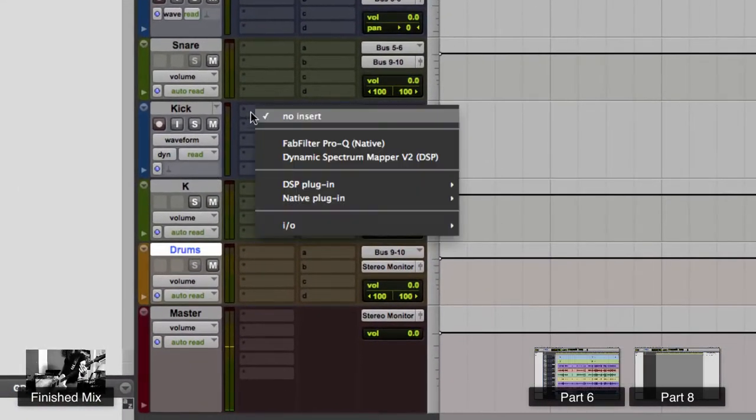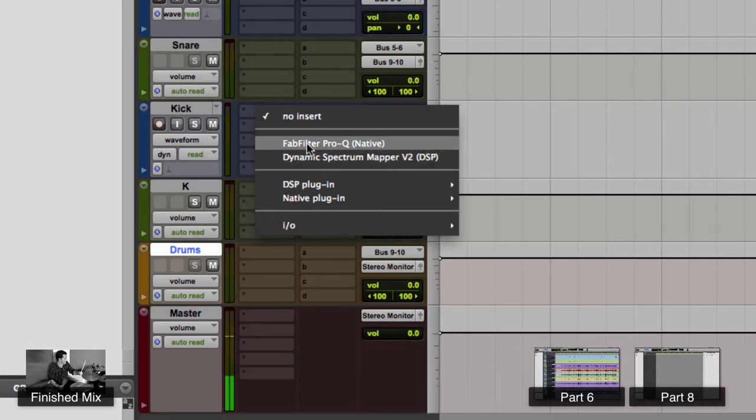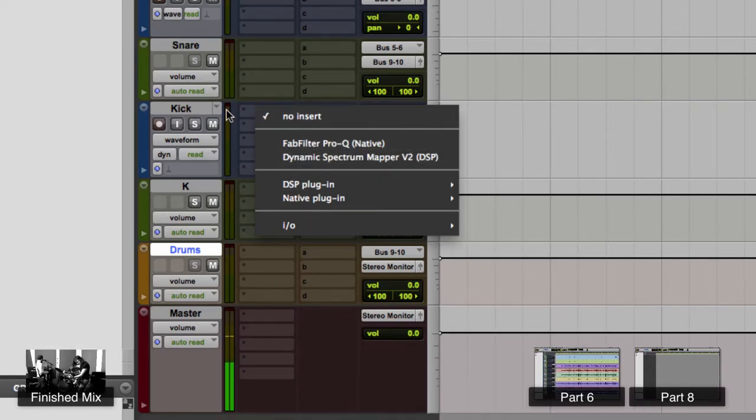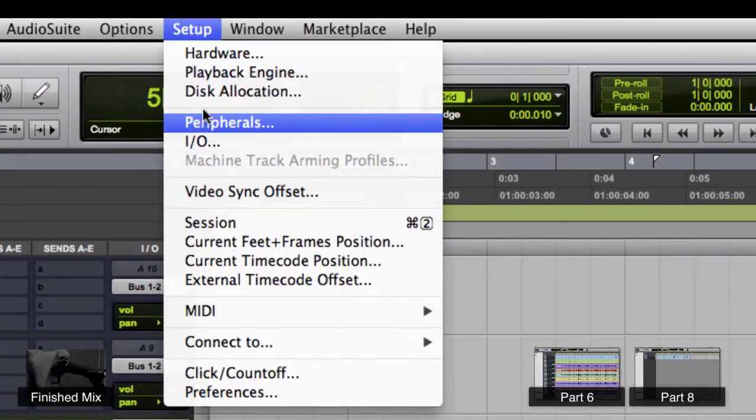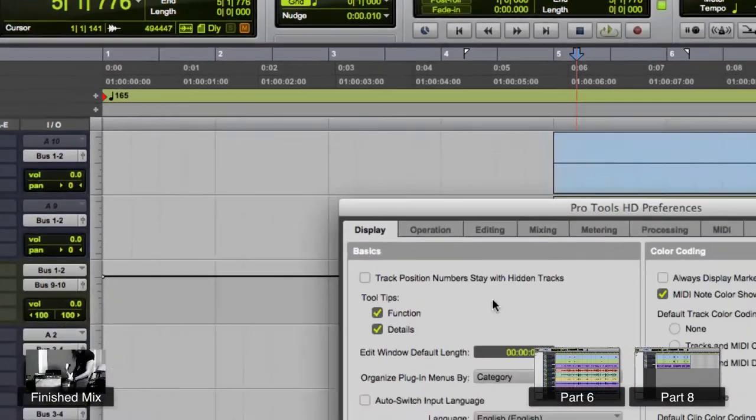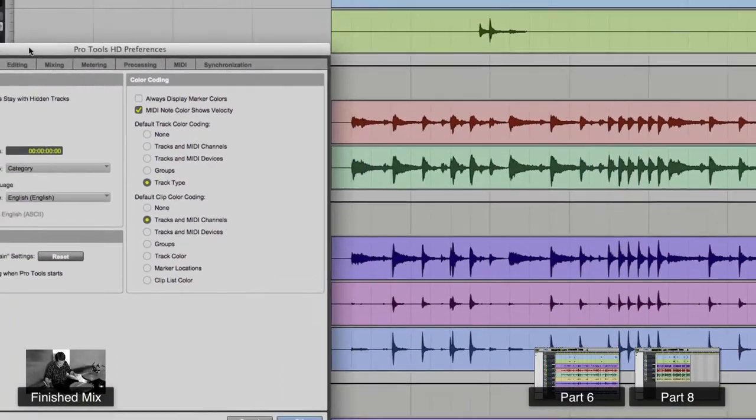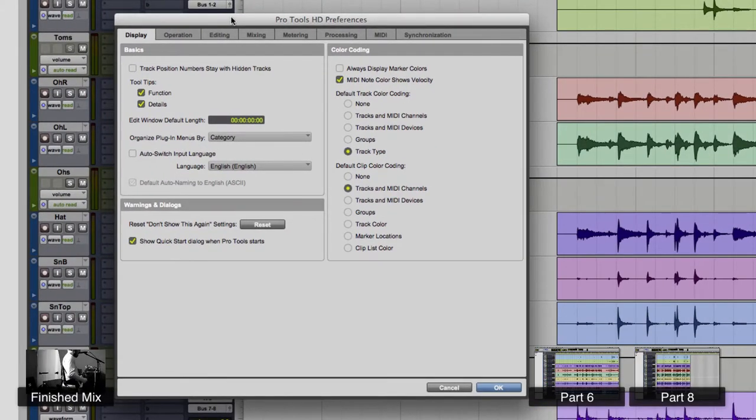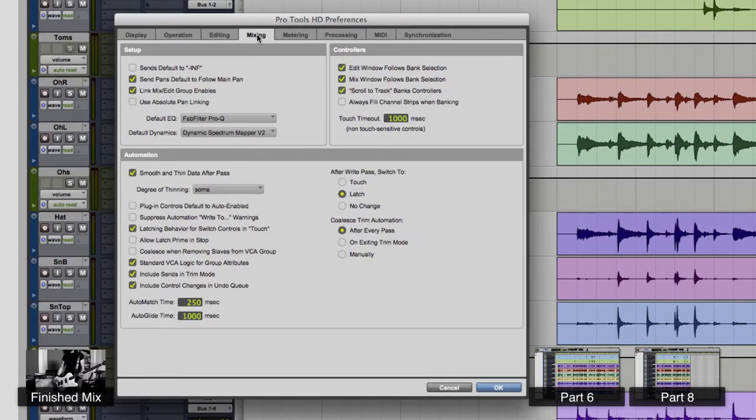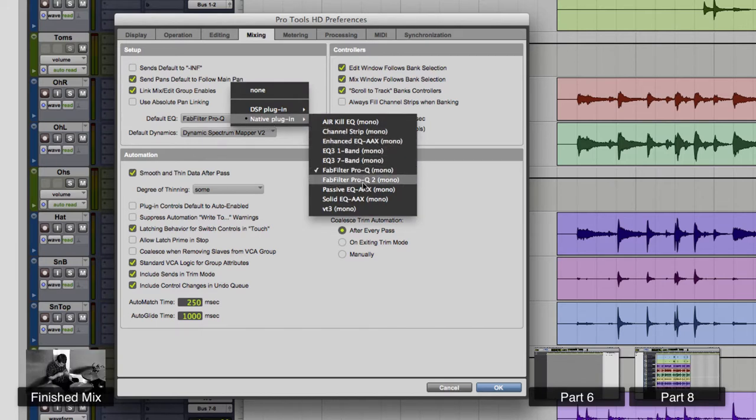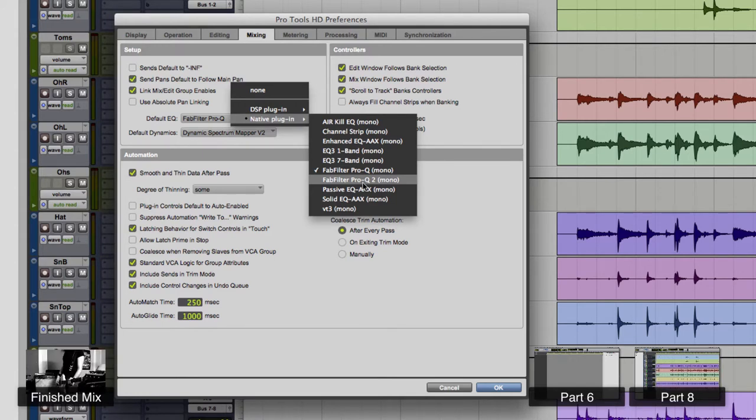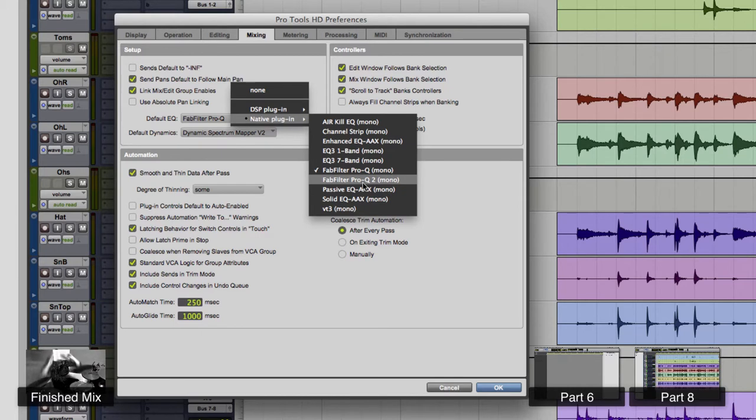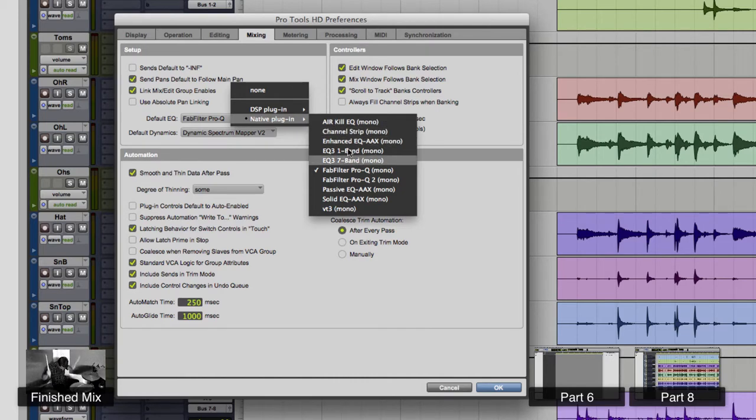First, EQ. FabFilter Pro Q is here on the quick list. How do you get to that quick list and tell it what you want it to be? This is good because I want to change it actually, because the Pro Q version 2 came out today from FabFilter - fantastic EQ. And I'm going to change that right now. I am in the setup preferences, which is a drop-down from the setup menu, and I am in the mixing tab of it. And here we are - default EQ native.